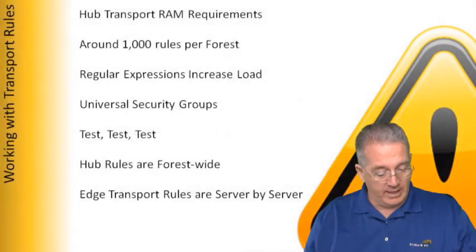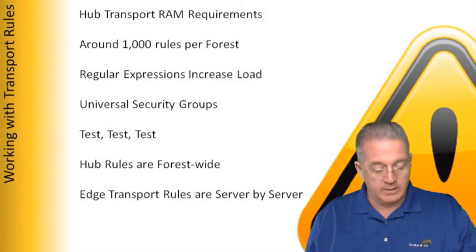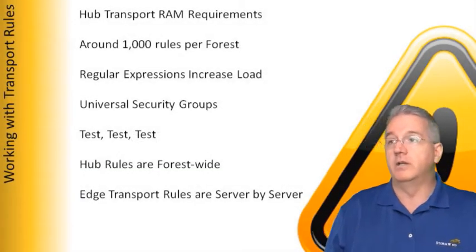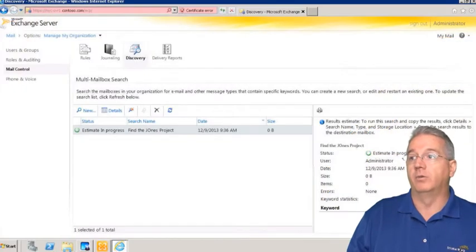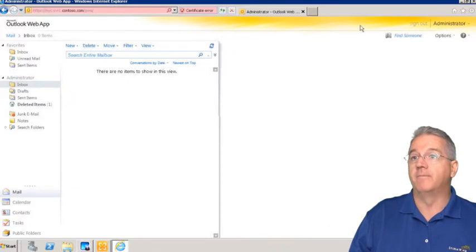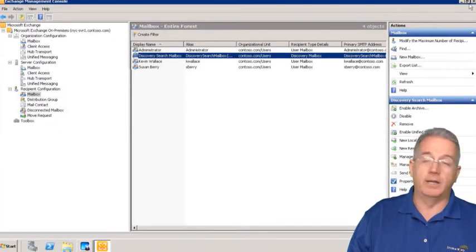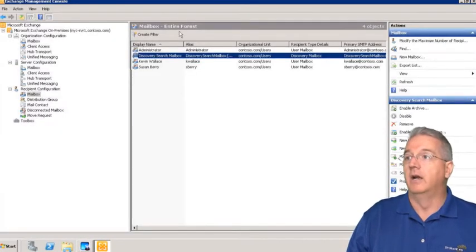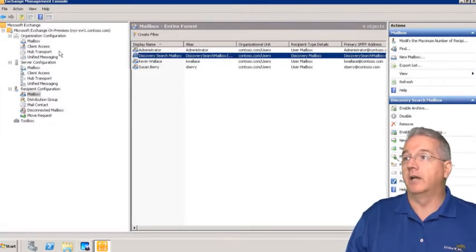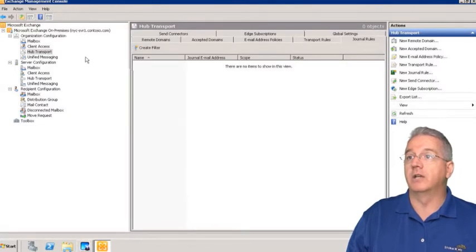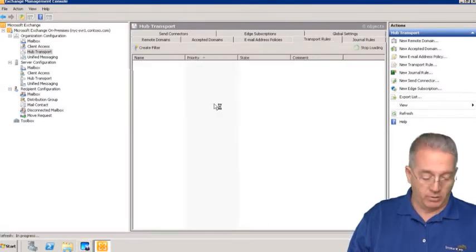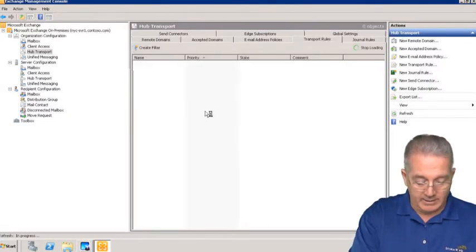Exercise 6.22 shows how to do this at the hub transport level. So we'll bail out of here and get on the hub transport at the organization level. We're going to select our transport rules, and again this is exercise 6.22.